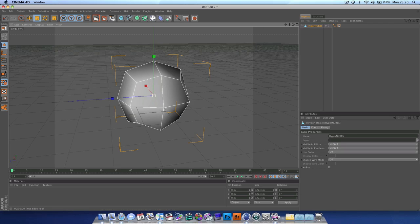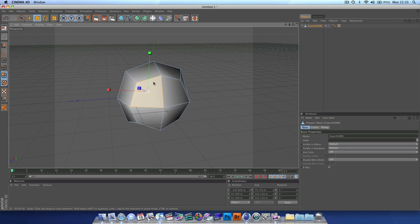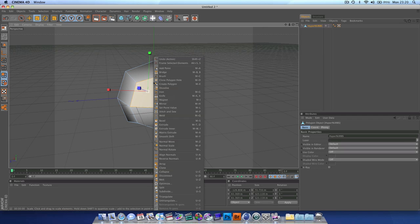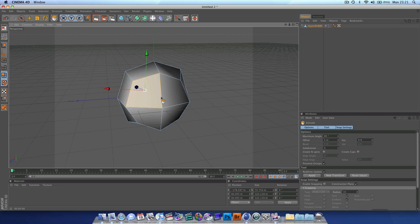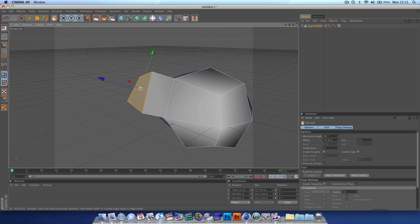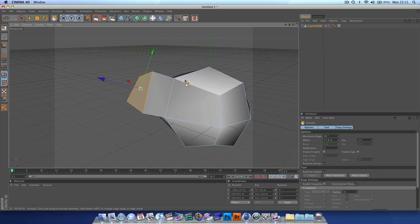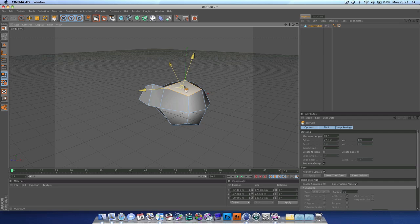And we can go into our faces, select them, and we can extrude just like we would with a square.